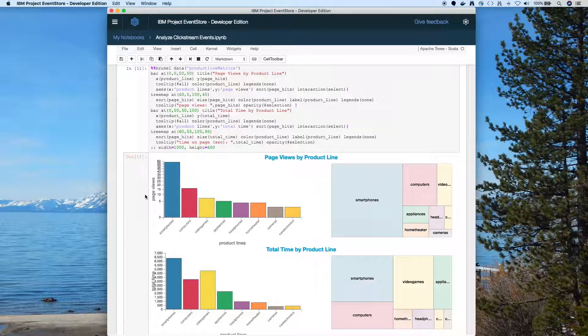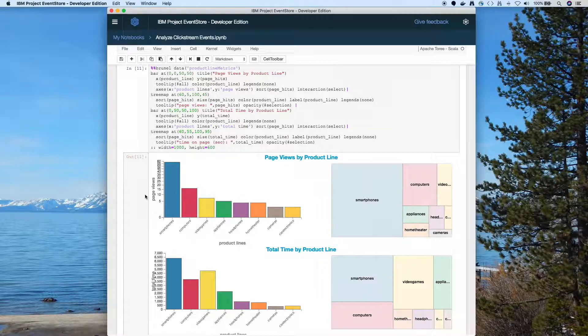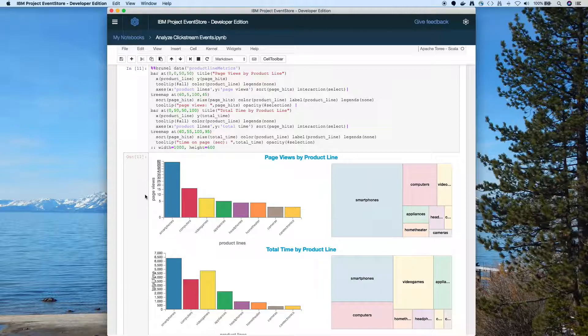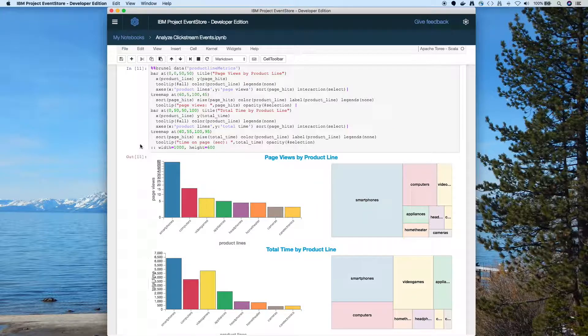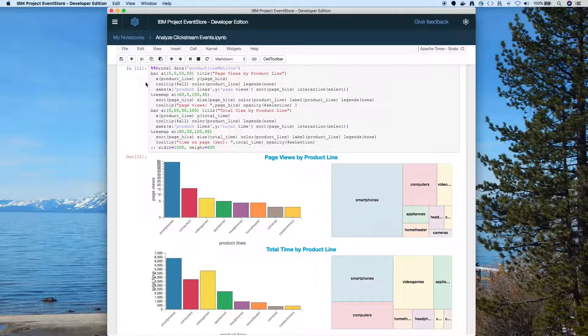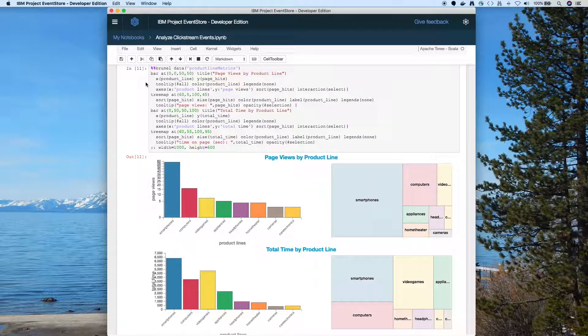So it's using the percentages. So 0 to 50, that's that upper left-hand quadrant. So we put the first bar chart from 0,0, the top corner, to 50,50, which is the middle of our view space.